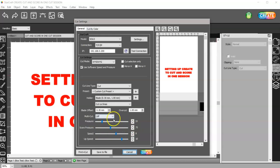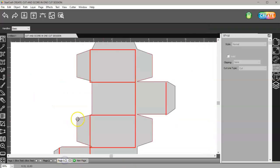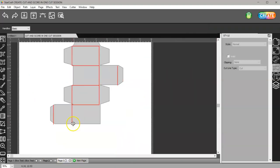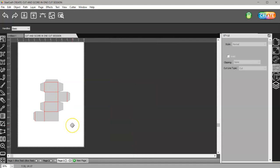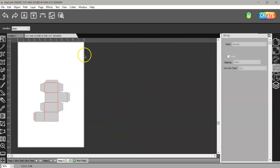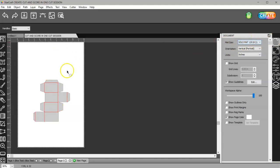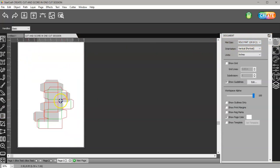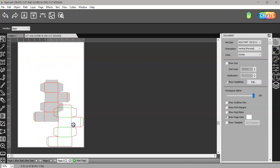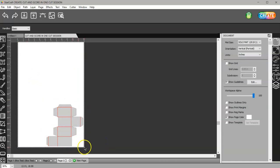I have a box template here and I'm using my document page of 12 by 19 to represent the solo mat. First thing I want to do is move it down here because my blade is going to go right here or my scoring tool.